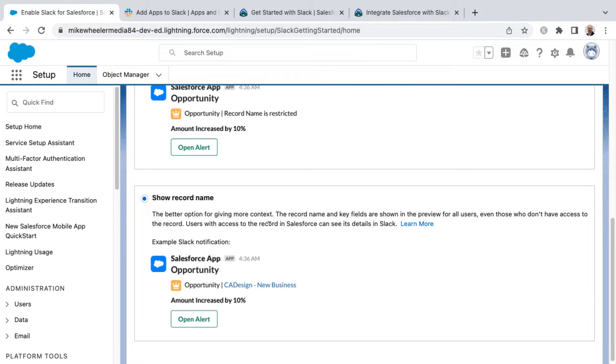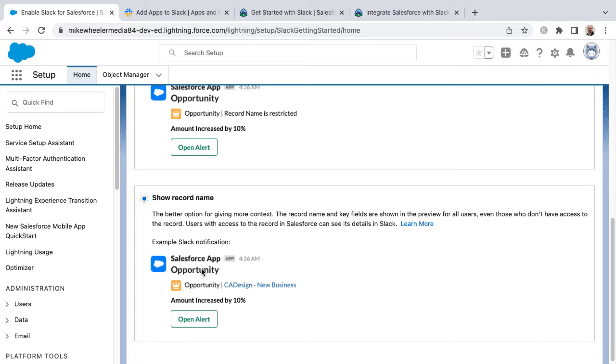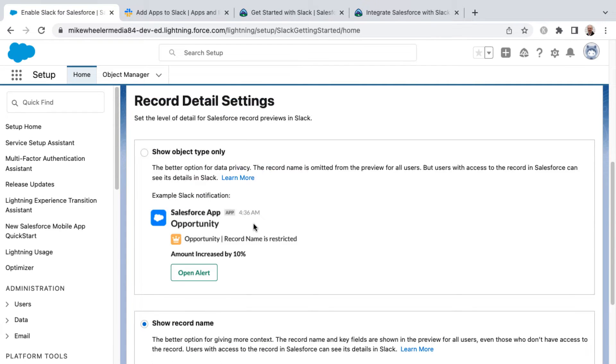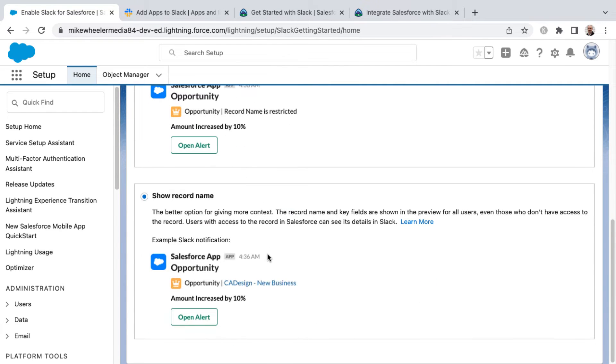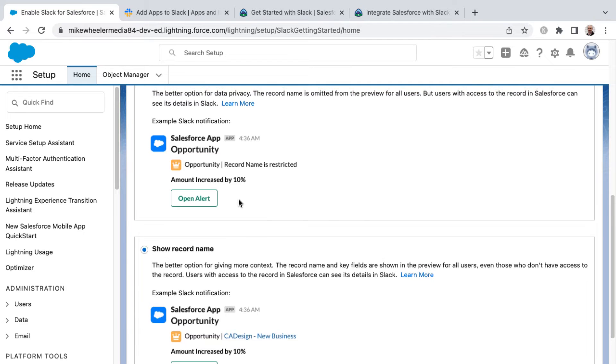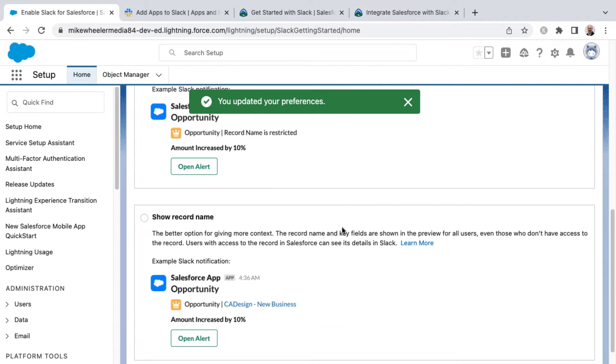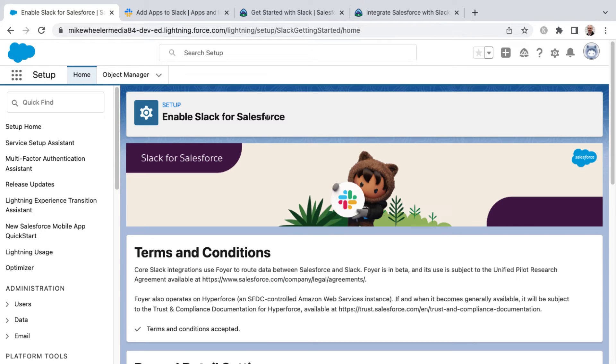Users with access to the record in Salesforce can see its details in Slack. And so those that don't have access to the record would be able to see more details if you show the record name, but they wouldn't be able to access it in Salesforce. Only those that have access in Salesforce are able to go in and see the actual record itself inside of Salesforce. So you want to set your record detail settings and there's no save button. It just updates automatically and you see the toast message here.